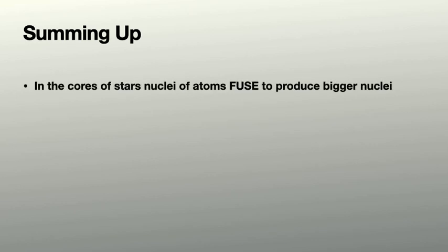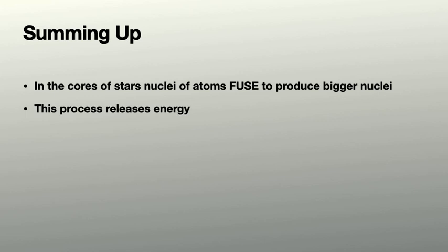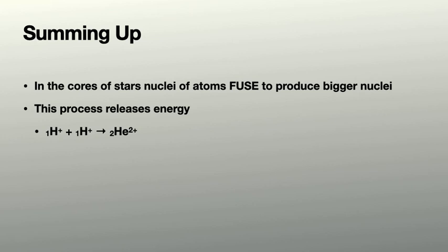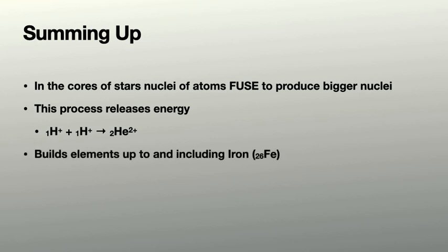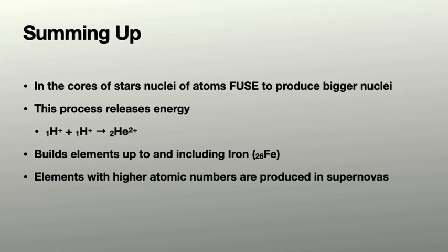So what do we now know? In the cores of stars, nuclei of atoms fuse to produce bigger nuclei. They join together and that process releases energy. This is where all the energy produced by stars comes from. The most common form of fusion is where two hydrogen nuclei fuse to produce a helium nucleus. But this is what's responsible for building up all the elements up to and including iron, atomic number 26. This is where all the elements on Earth come from, by the way, either through this process or as a result of supernovas.